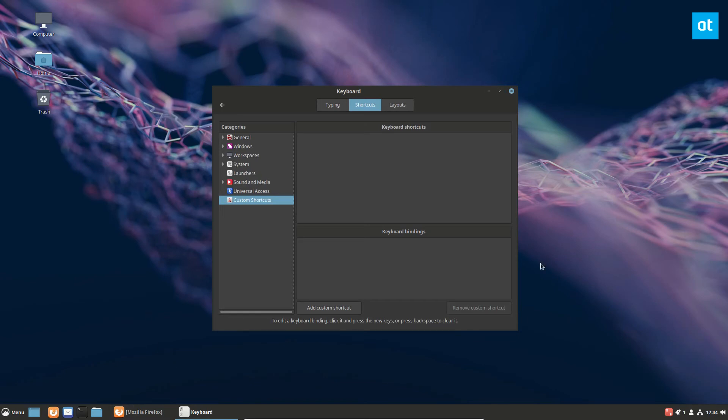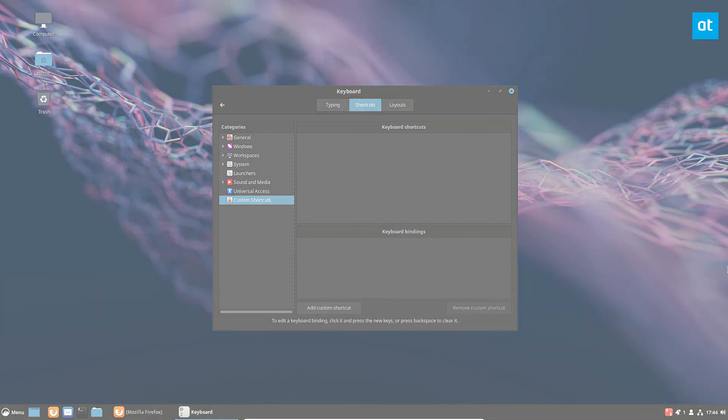So guys, just a quick video on how to set up custom shortcuts and how to customize your keyboard shortcuts on the Cinnamon desktop environment. My name is Derek and I will see you guys in the next video.